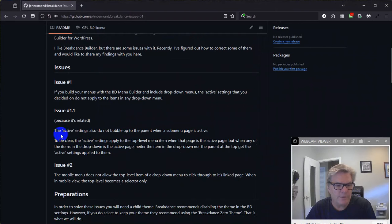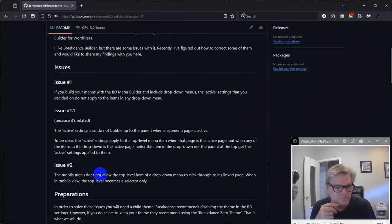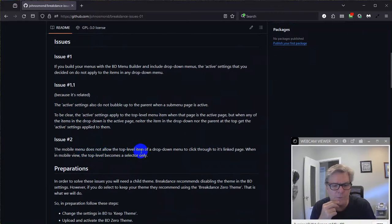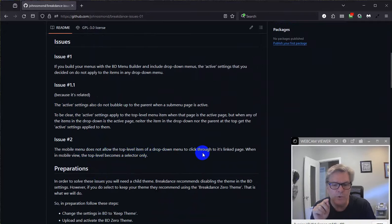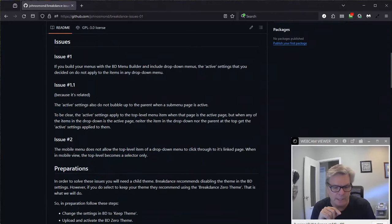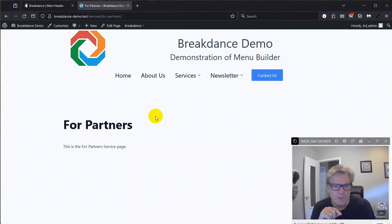Let me go back to my GitHub page here and go on to the next. The next one is that the active settings don't bubble up to the parent. That's part of it. The next one is that the mobile menu does not allow the top level menu of the drop-down menu to click through to its linked page when in mobile view. The top level becomes a selector only. Let me demonstrate that for you.